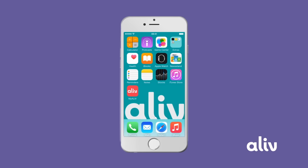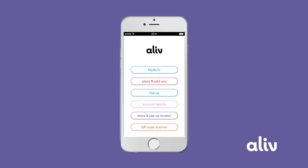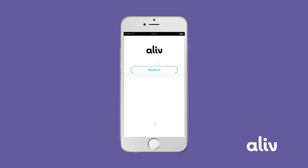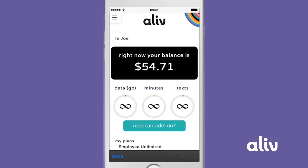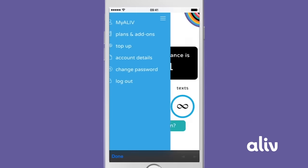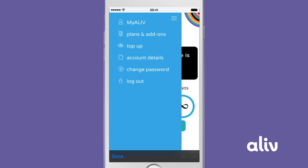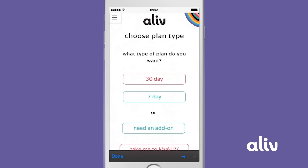Go to My Alive app menu, tap Plans and Add-ons, log in, then select 7 or 30 day.